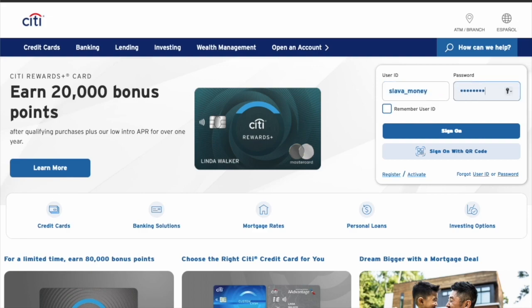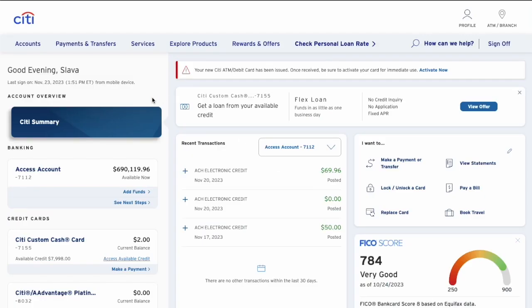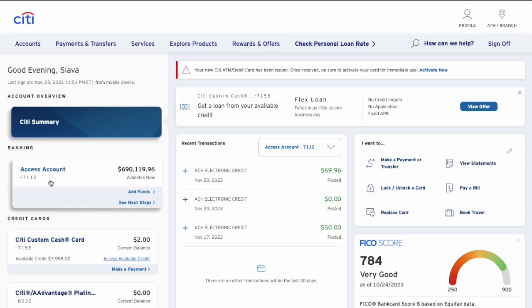When the home page is open, find the login form. Then in the login form type your user ID and password. Click on the blue Sign On button. On the dashboard of your Citibank account you can see the balances of your Citibank accounts.